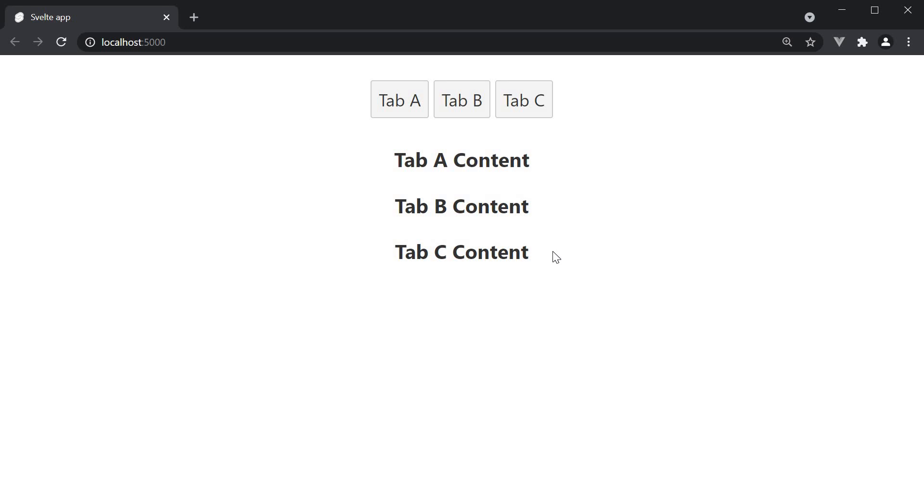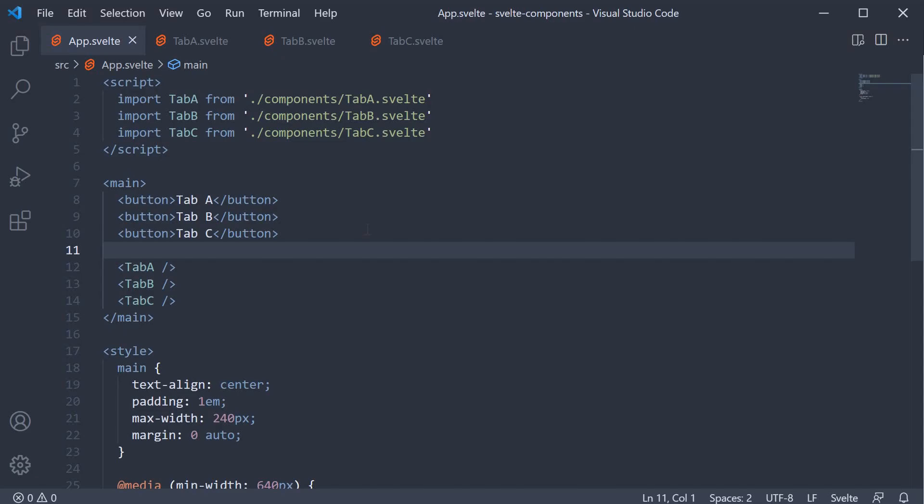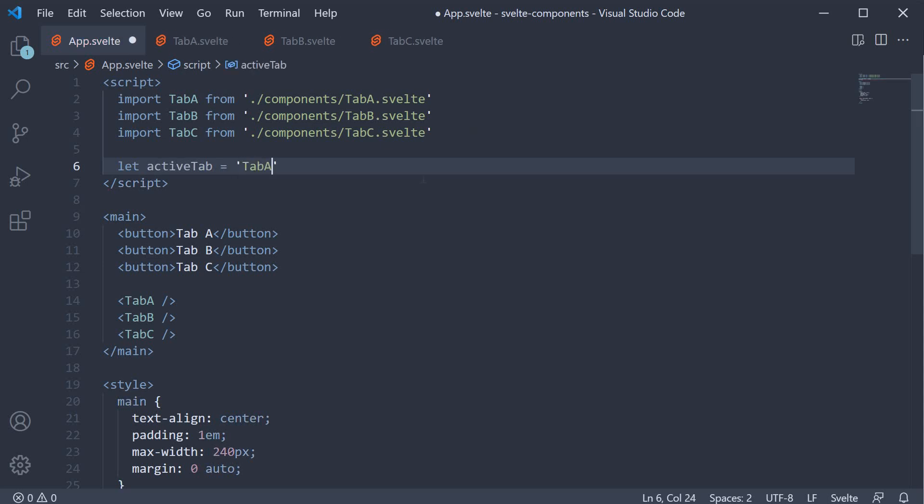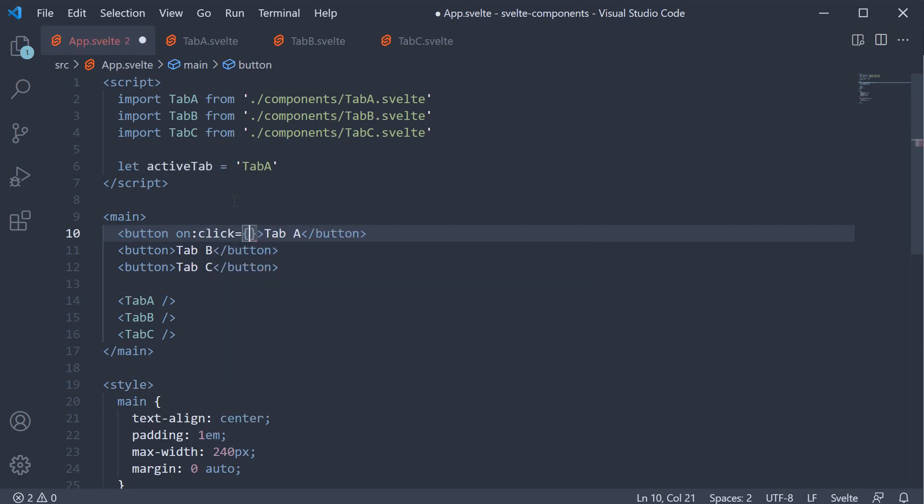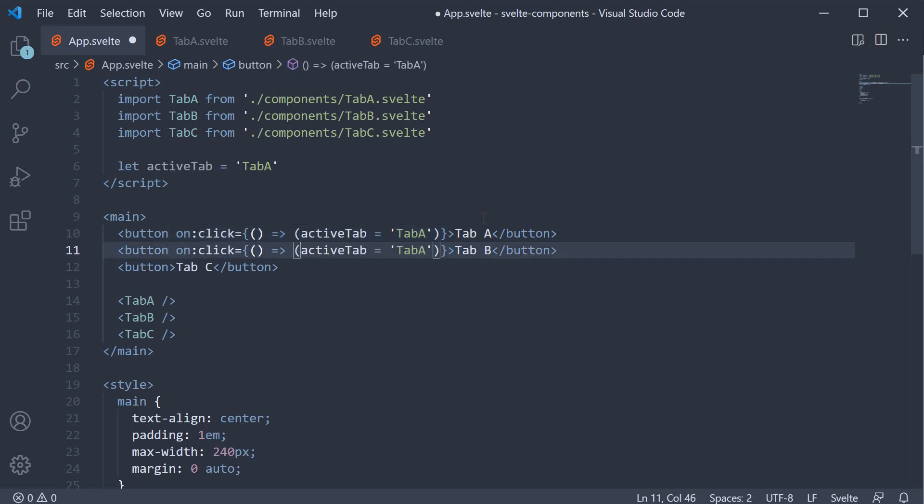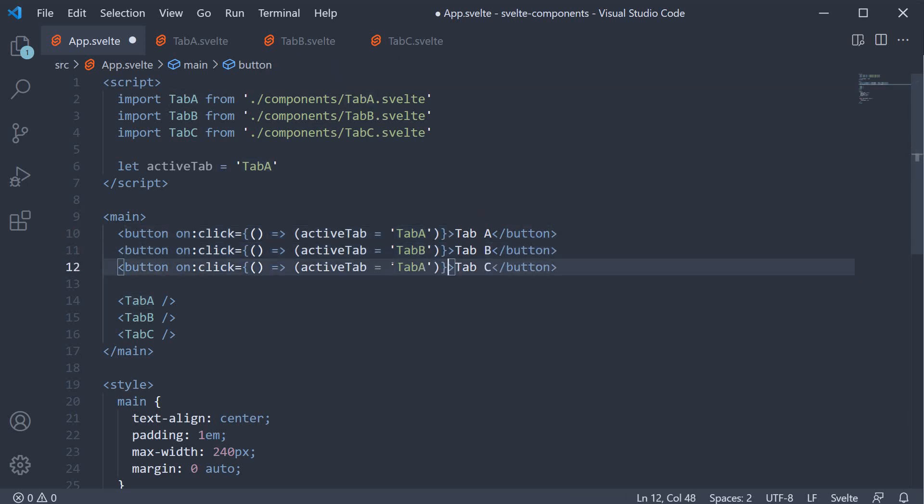Let's go back and make changes to ensure only the active tab is being displayed. In the script section, add a new variable called active tab and set it to tab A. On each of the buttons, on click, let's update the active tab. So on click, active tab is equal to tab A. Similarly, active tab is equal to tab B and active tab is equal to tab C.